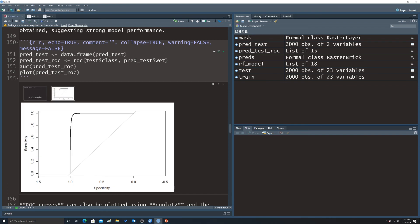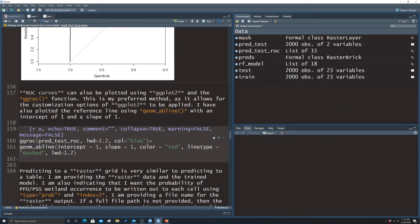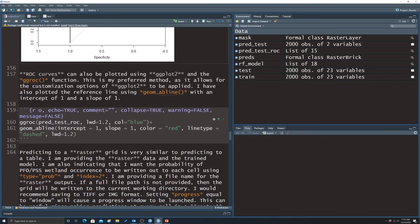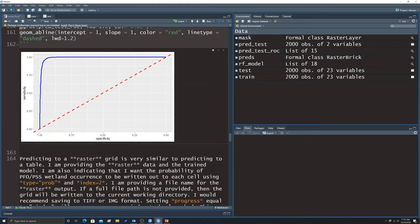The curve shows specificity from 1 to 0 on one axis and sensitivity from 0 to 1 on the other. Another way to get a better-looking graph is to use the ggROC function from ggplot2. This gives the same result but a prettier graph — again showing specificity and sensitivity. One key use is to compare models.